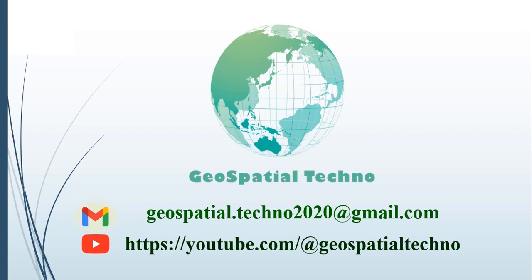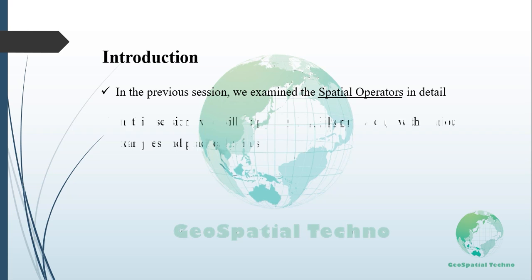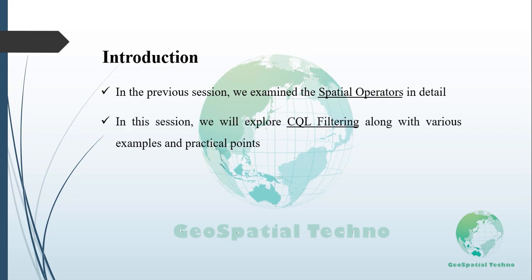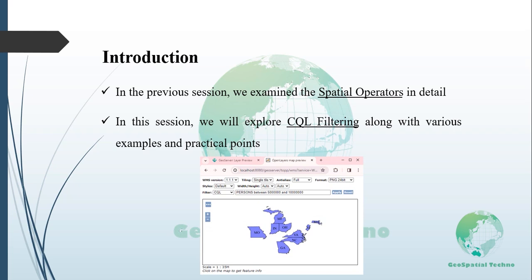Hello everyone, welcome to our GeoSpatial Techno channel. In the previous session, we examined spatial operators like topological, distance, and bounding box operators. In this session, we will explore CQL filtering in detail. For more information, watch the rest of this video.